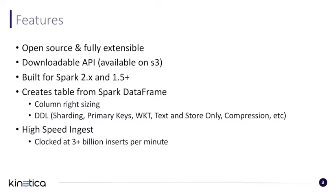It's built for Spark 2.x and 1.5. For this tutorial, we'll be focusing on Spark 2.x, specifically for 2.2.0.